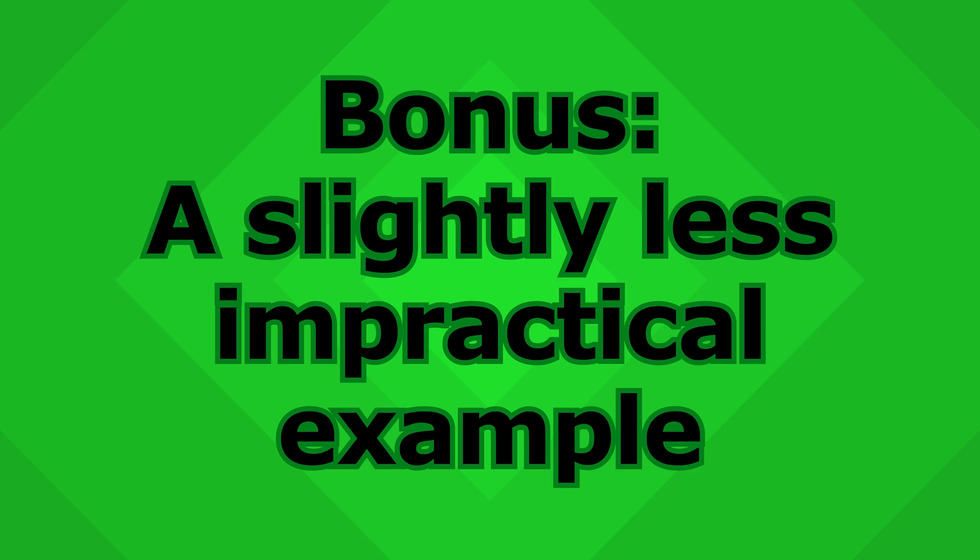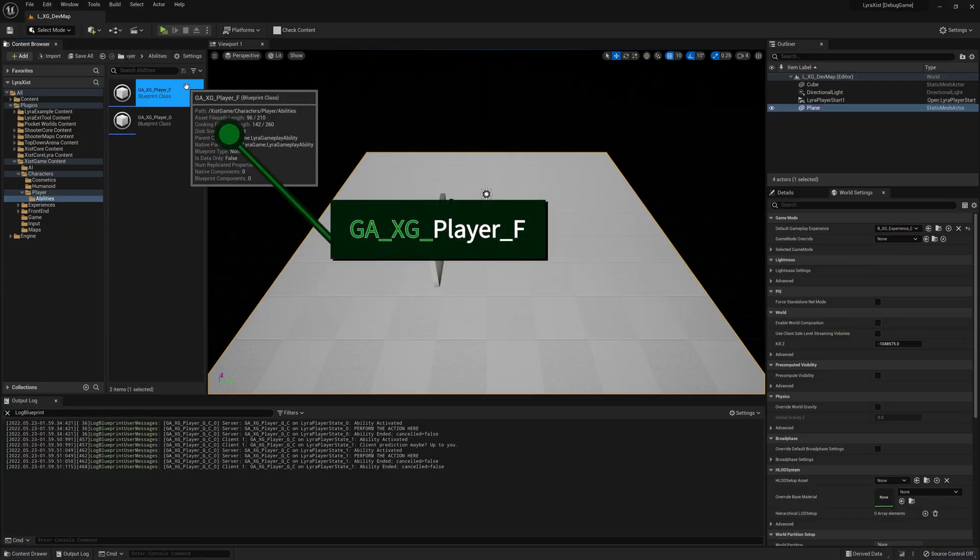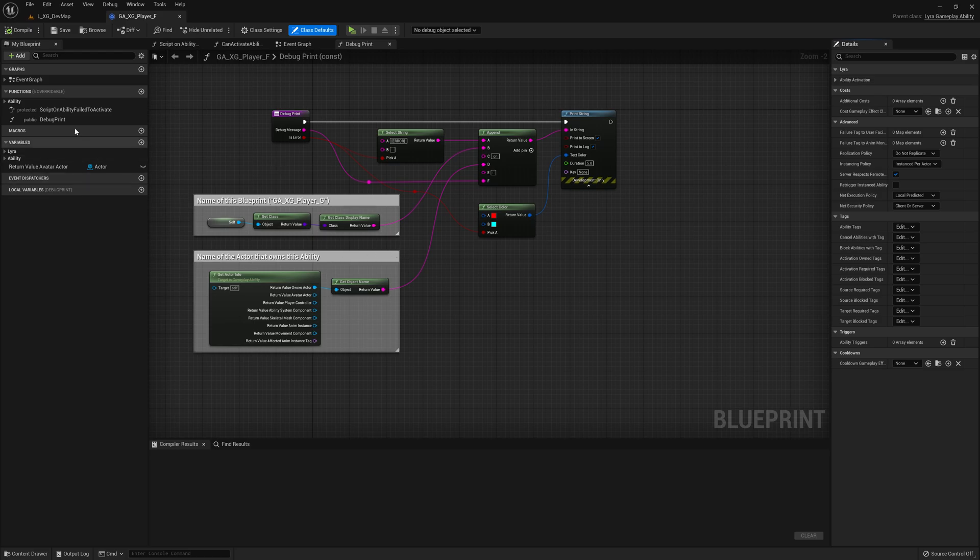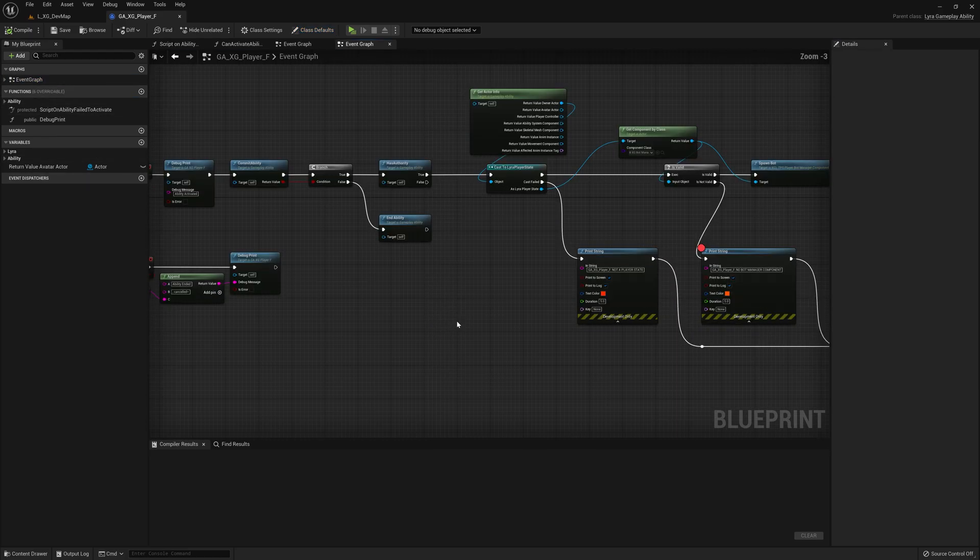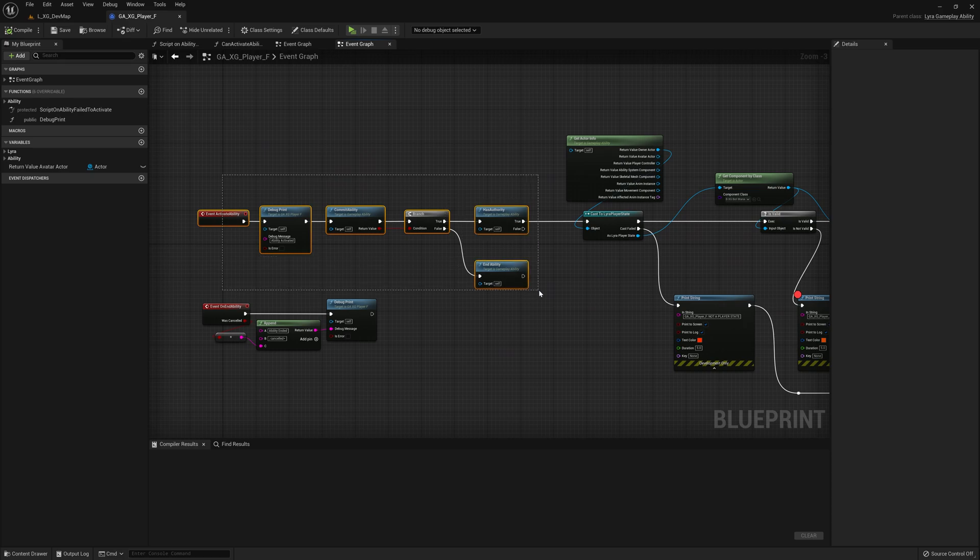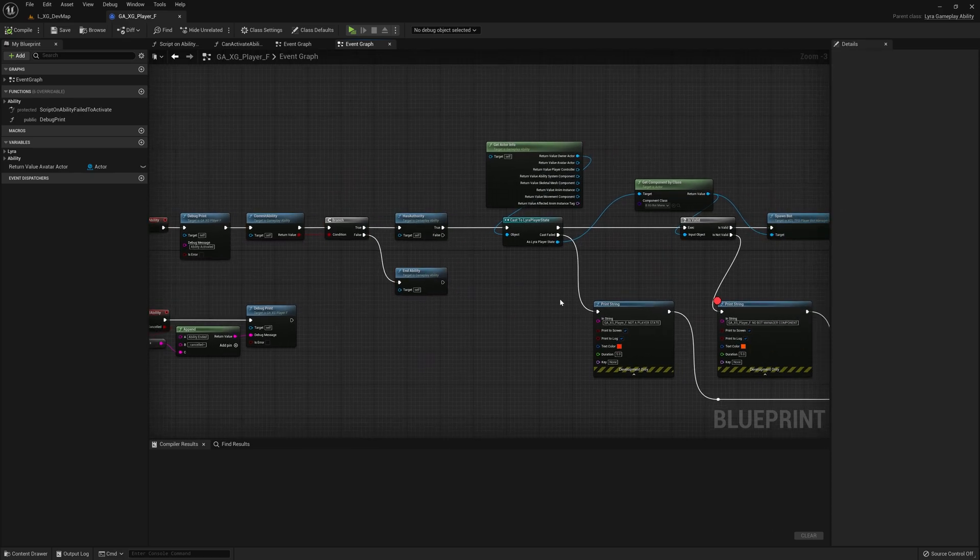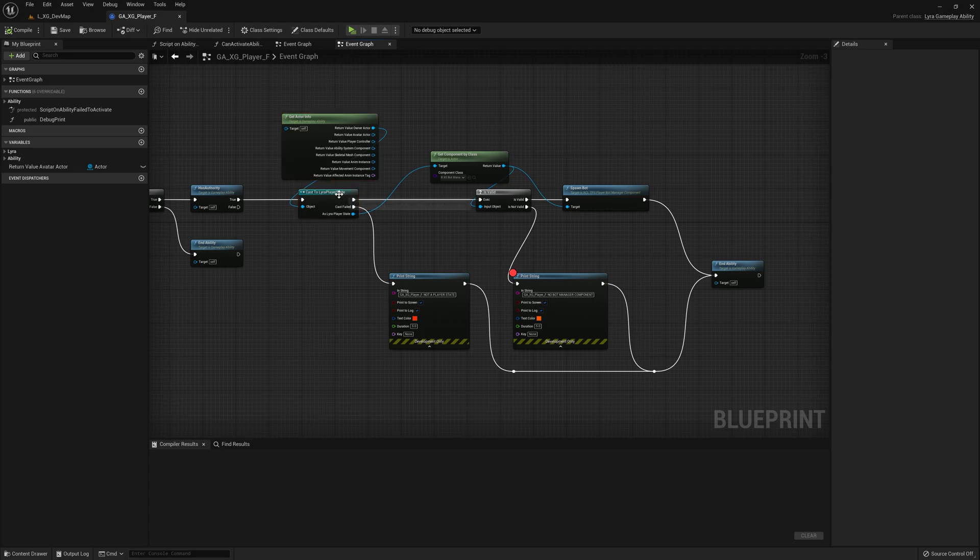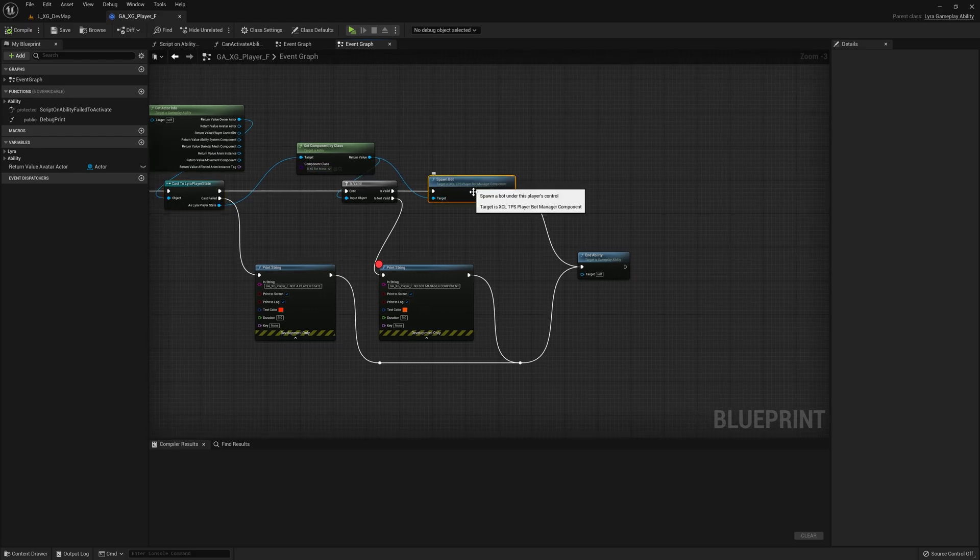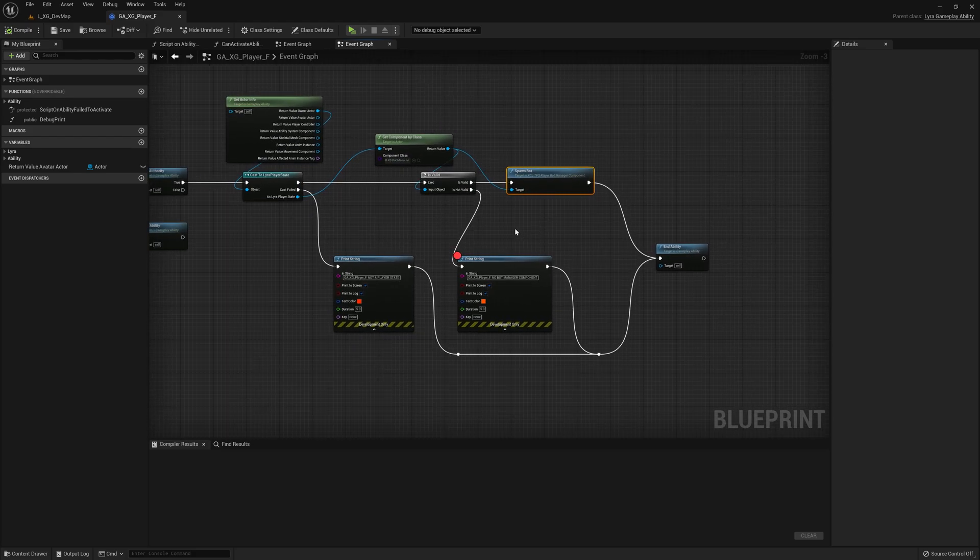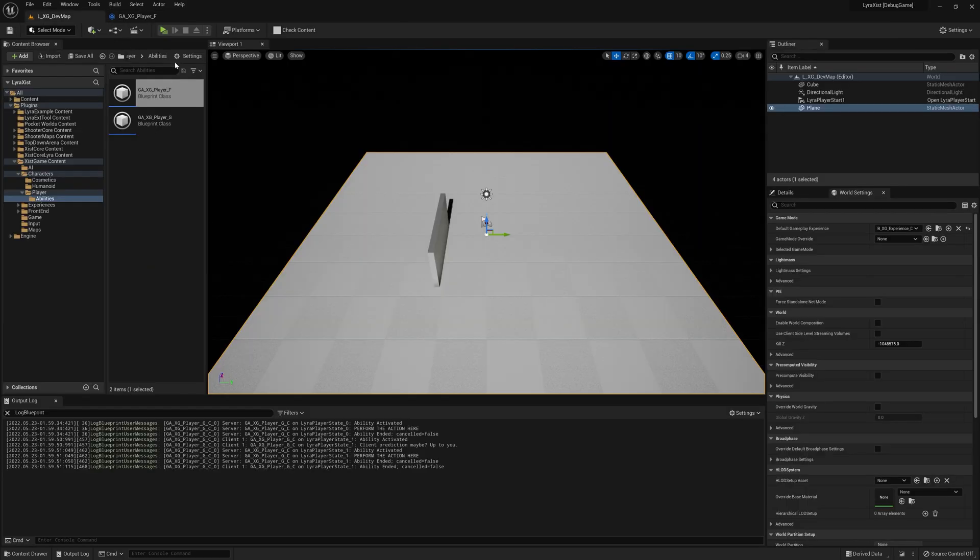So as a little bonus here, I'm going to show you what does my F key do? So my F key, it was basically the same thing that you saw before, but instead of just printing, it grabs the owning actor, which is a Lyra player state. And it gets this component that I made and it tells the component, hey, spawn a bot. And that's pretty much it.